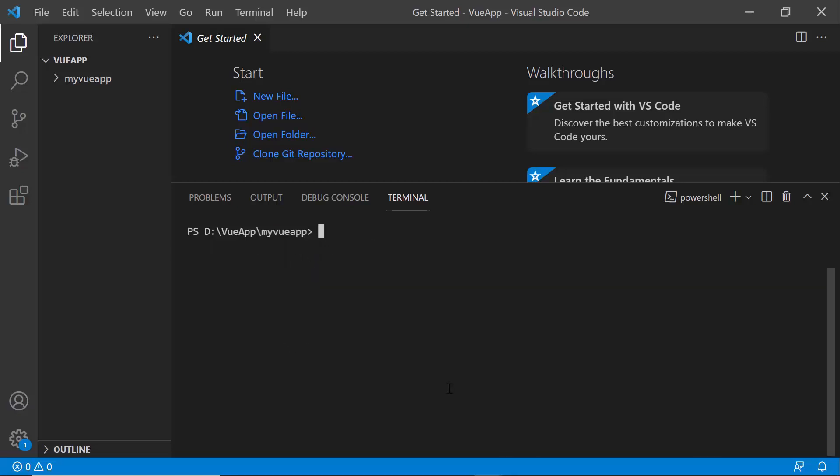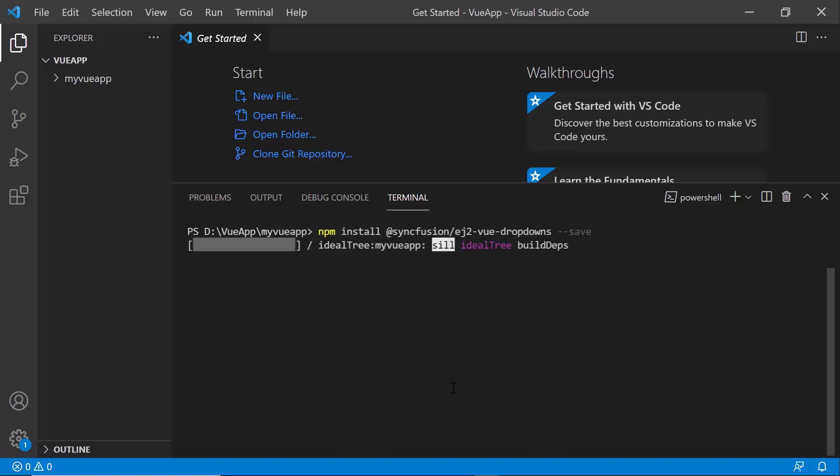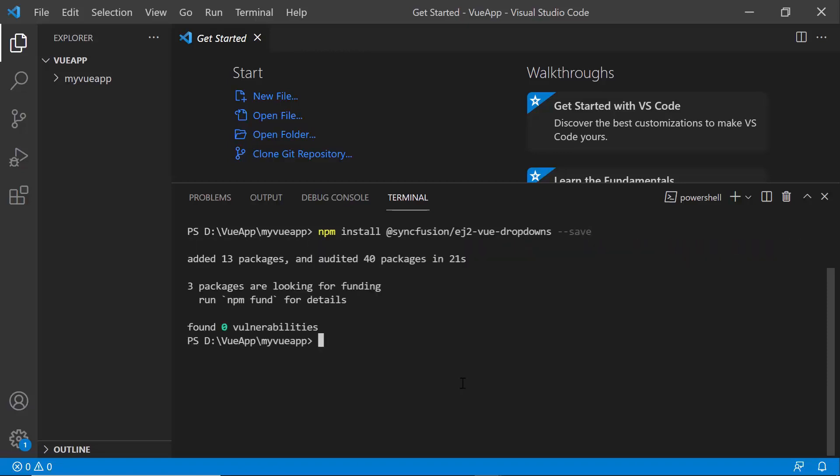To add the Syncfusion Vue Mention Component, install the Syncfusion Vue dropdowns package using the npm install @syncfusion/ej2-vue-dropdowns --save command. This command will install the package with its dependencies.